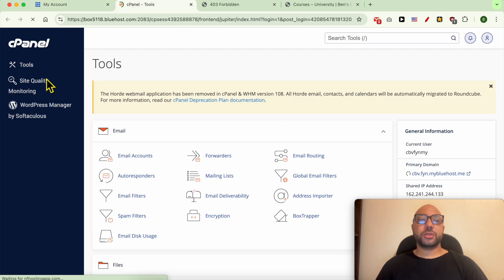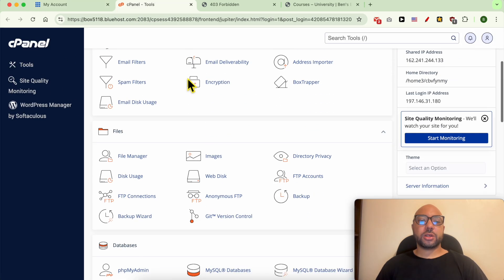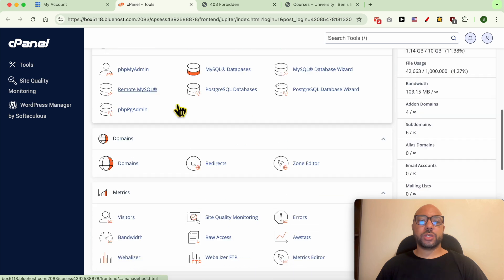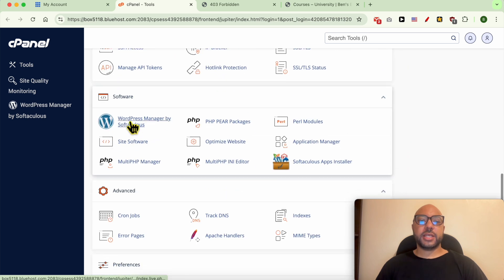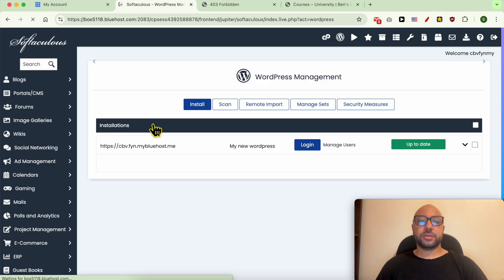Now that you're inside cPanel, scroll down to Software and click on WordPress Manager by Softaculous.